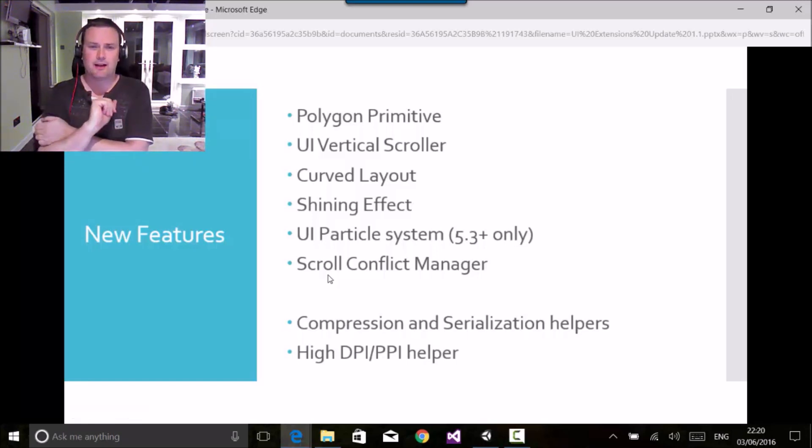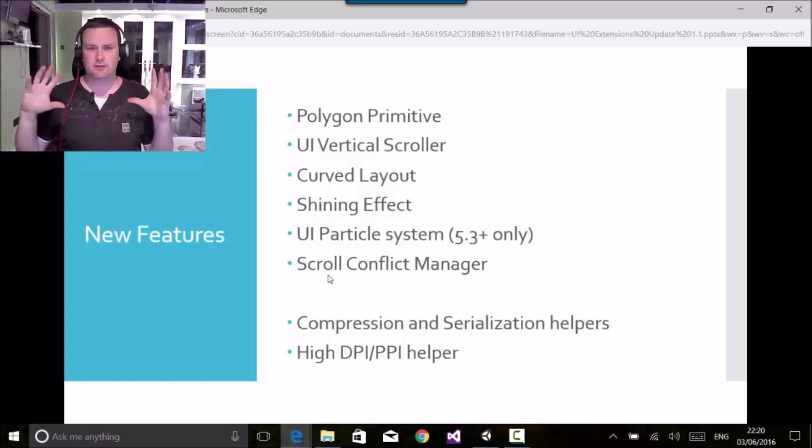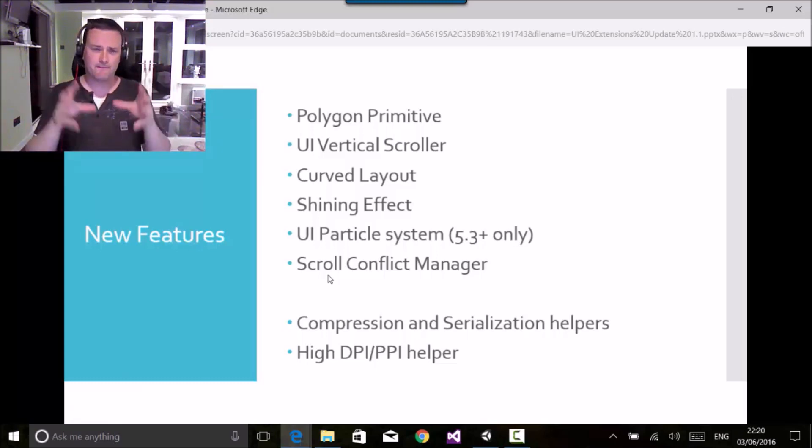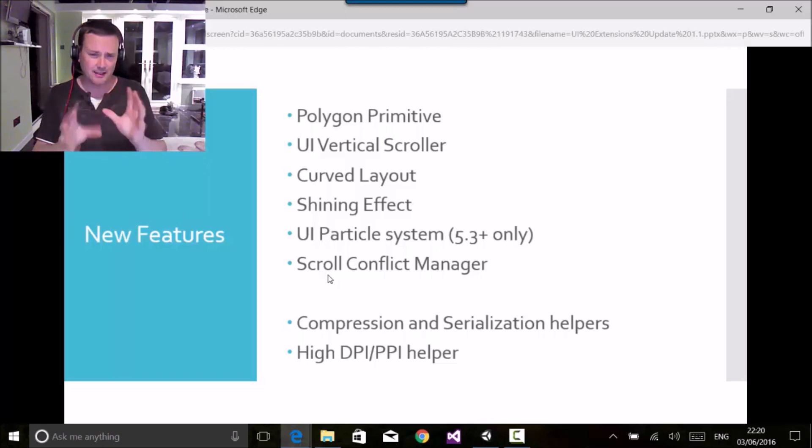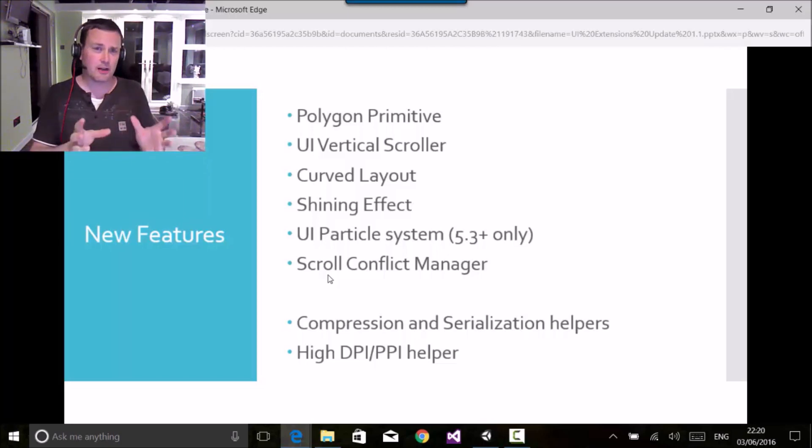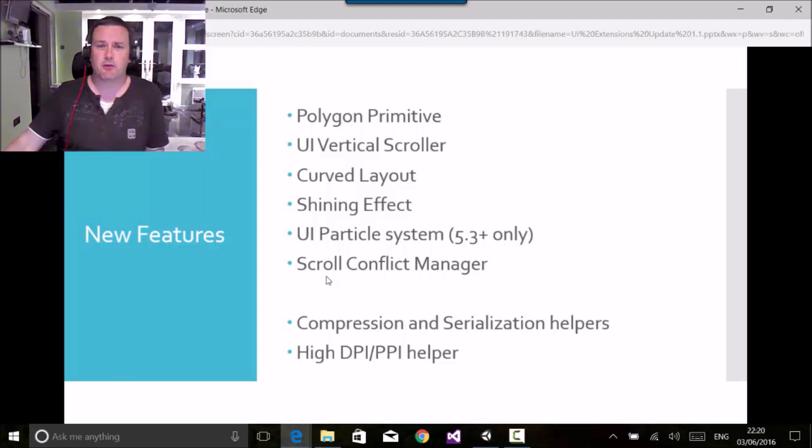So if you have screens with really high DPI, the event system has some trouble with scrolling across and can get a bit confused. So if you're having those problems, then there is a component there to help you with that.